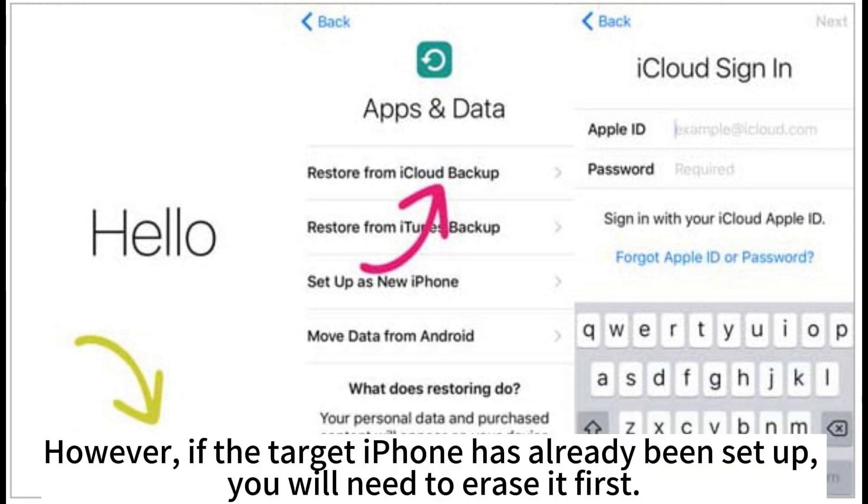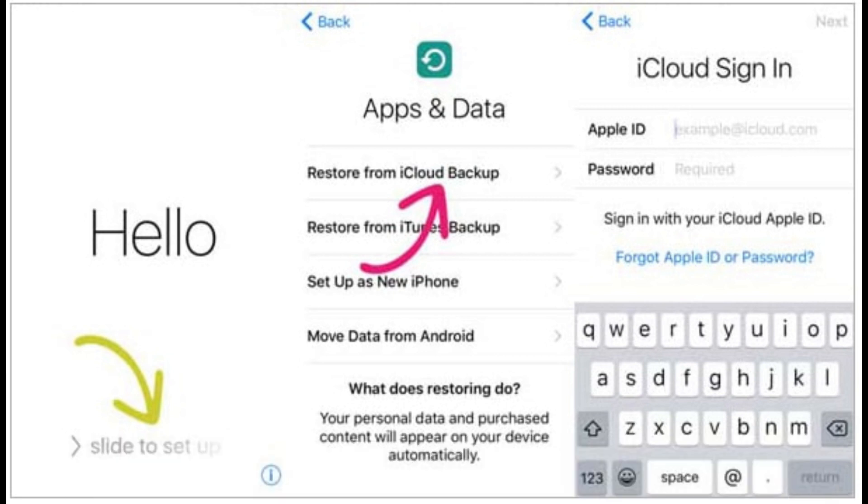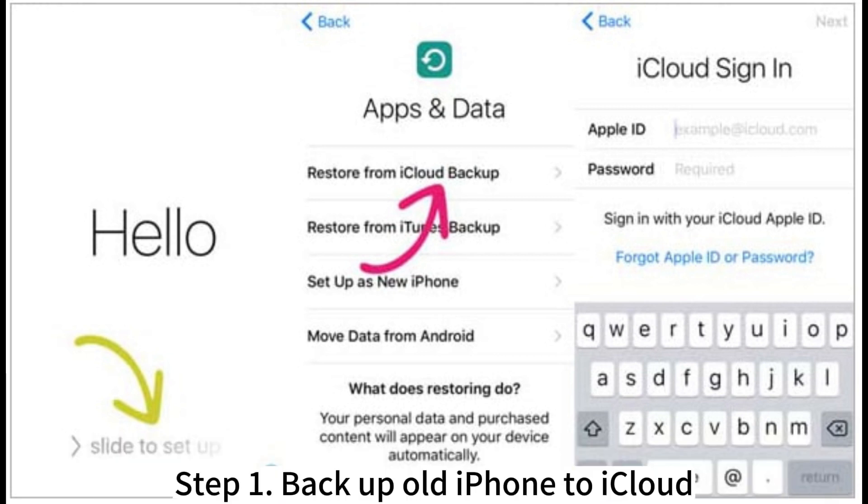However, if the target iPhone has already been set up, you will need to erase it first.